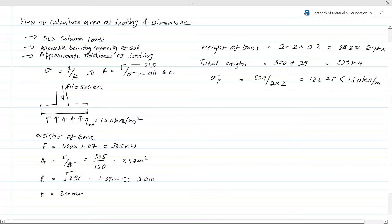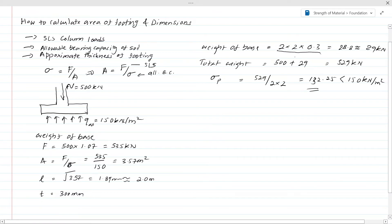Since 132.25 is less than the allowable bearing capacity of 150, the design is okay. Our sizing is now complete — the footing size is 2m × 2m × 0.3m. We also need to check whether this thickness of the footing is adequate for punching shear design and all that.